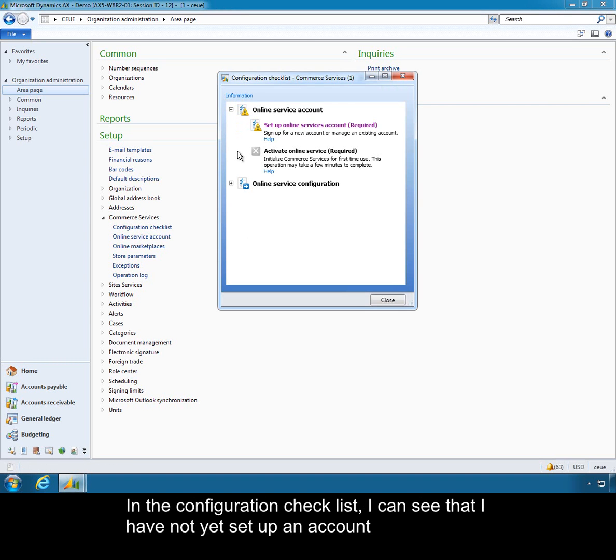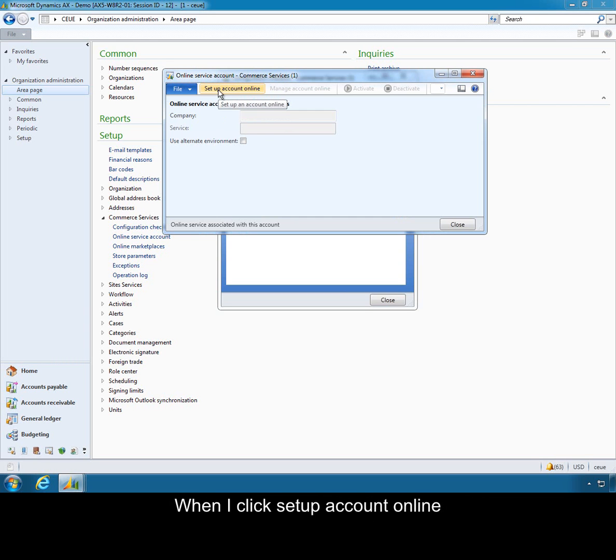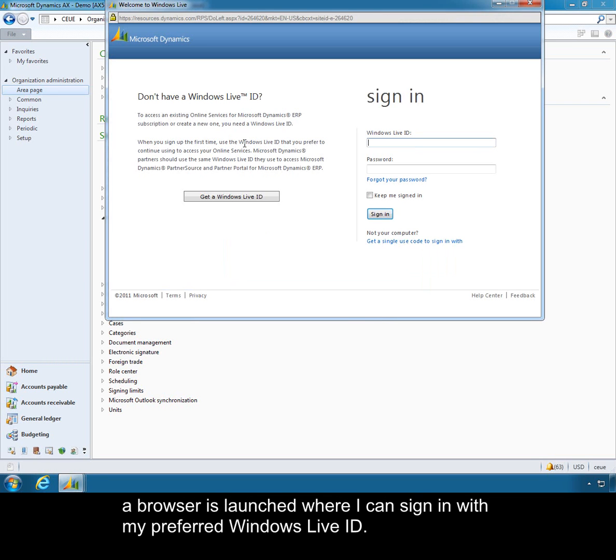In the configuration checklist I can see that I have not yet set up an account. When I click set up account online, a browser is launched where I can sign in with my preferred Windows Live ID.